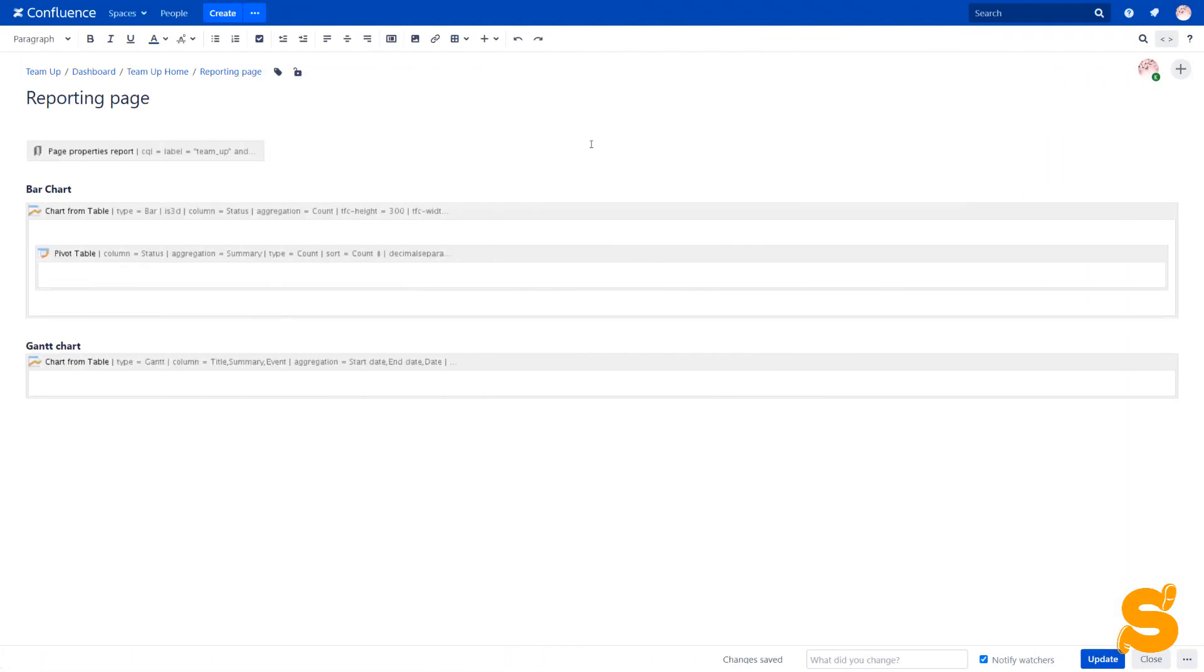And finally, to create a report or dashboard, we need to build multiple charts.